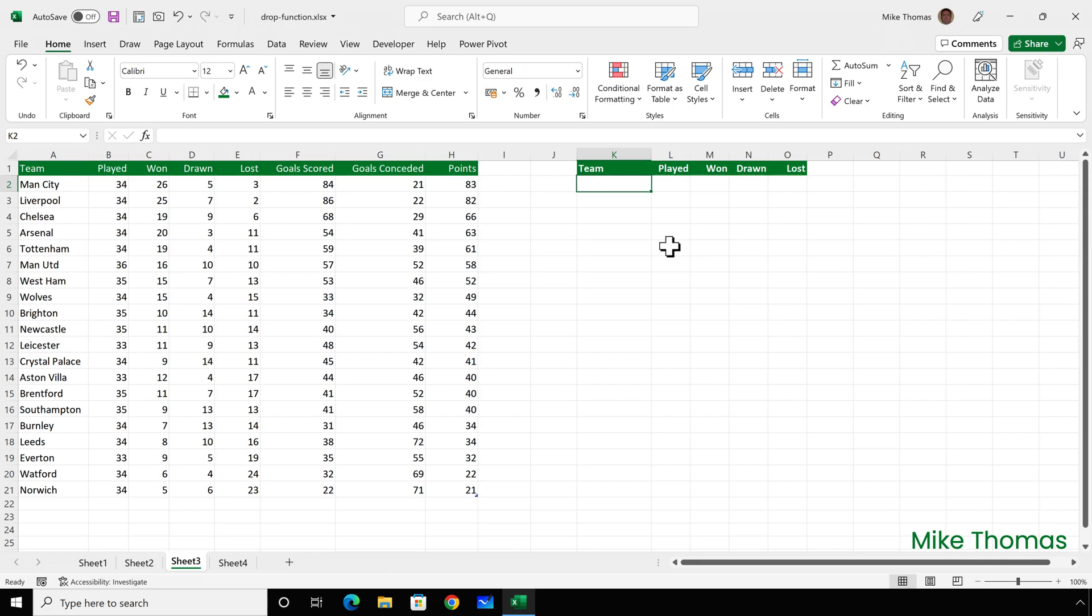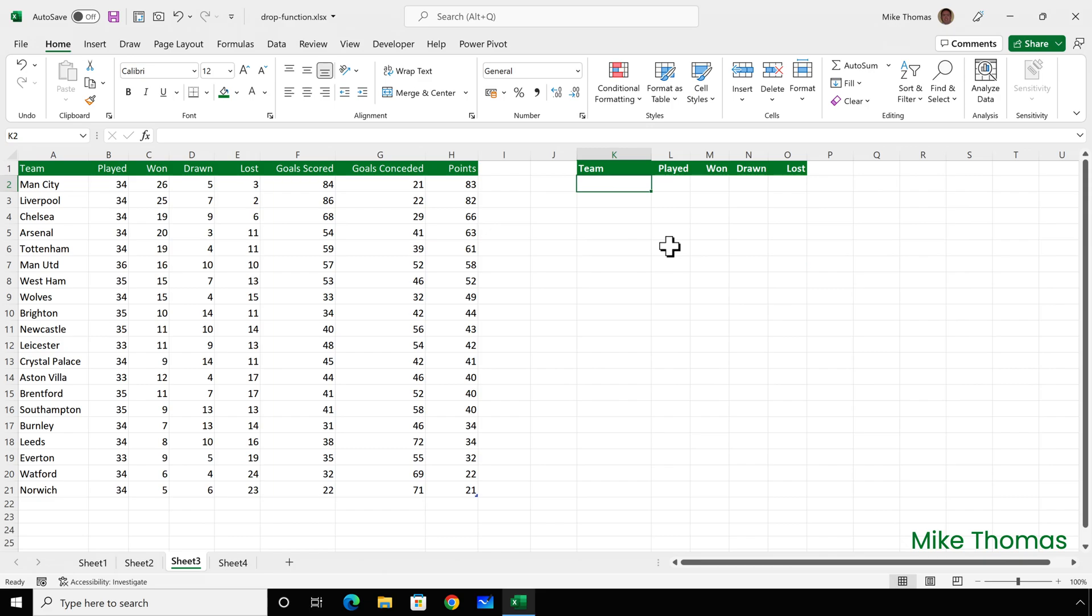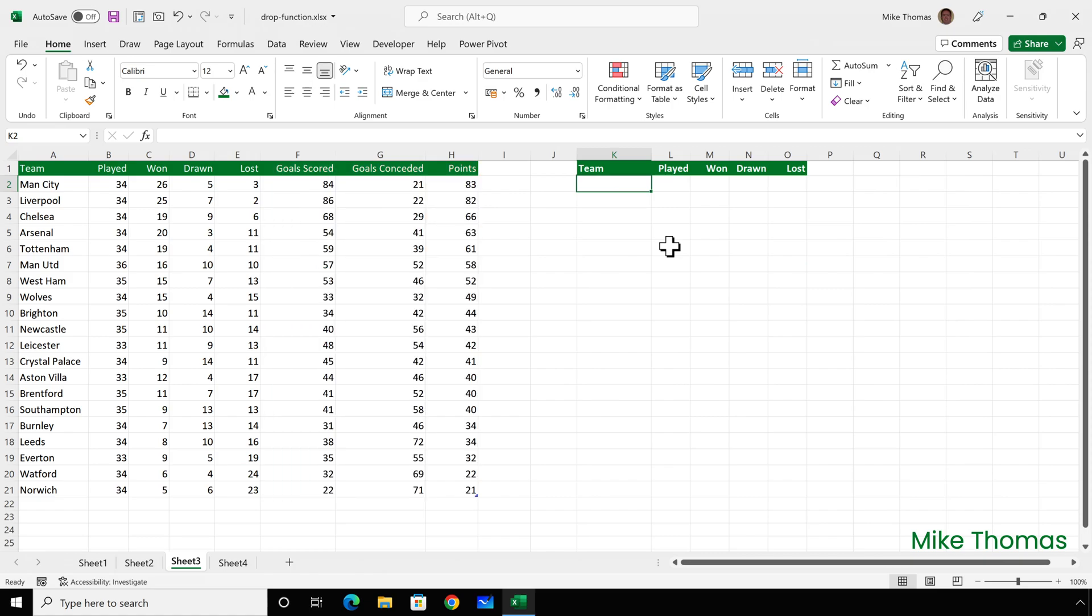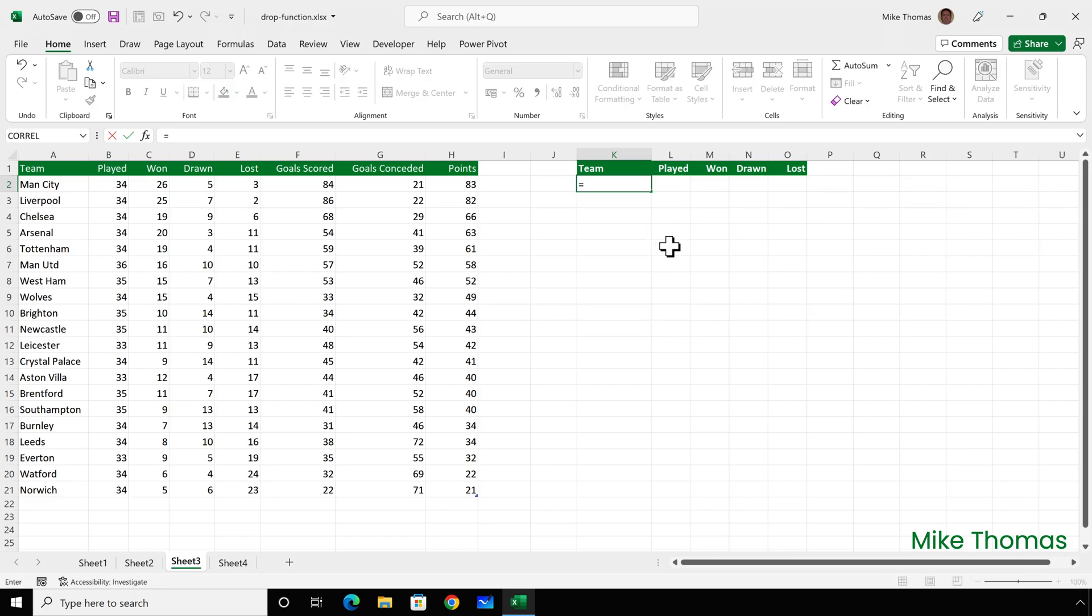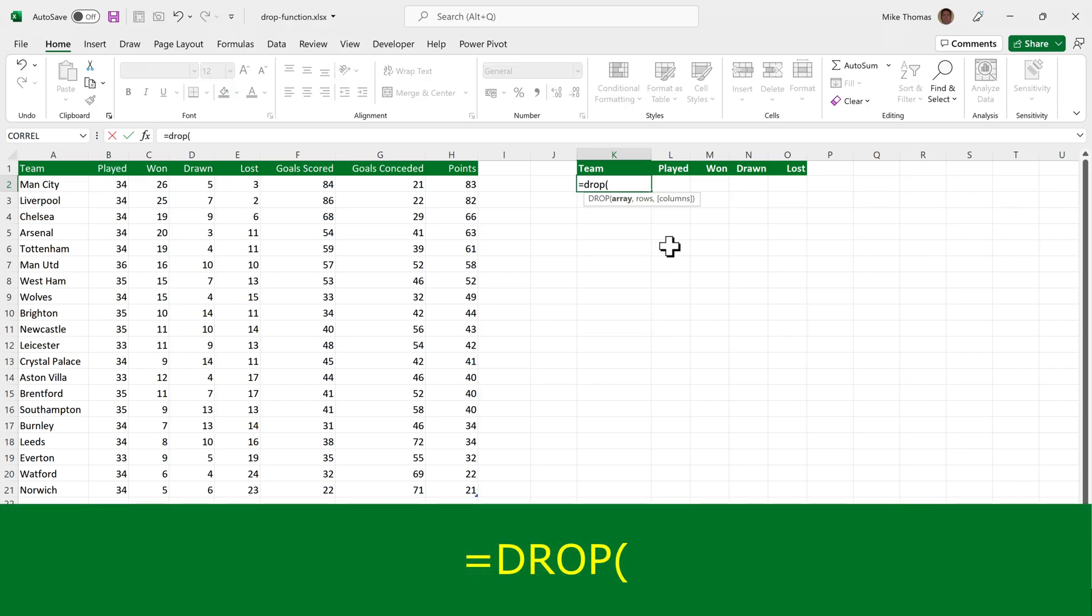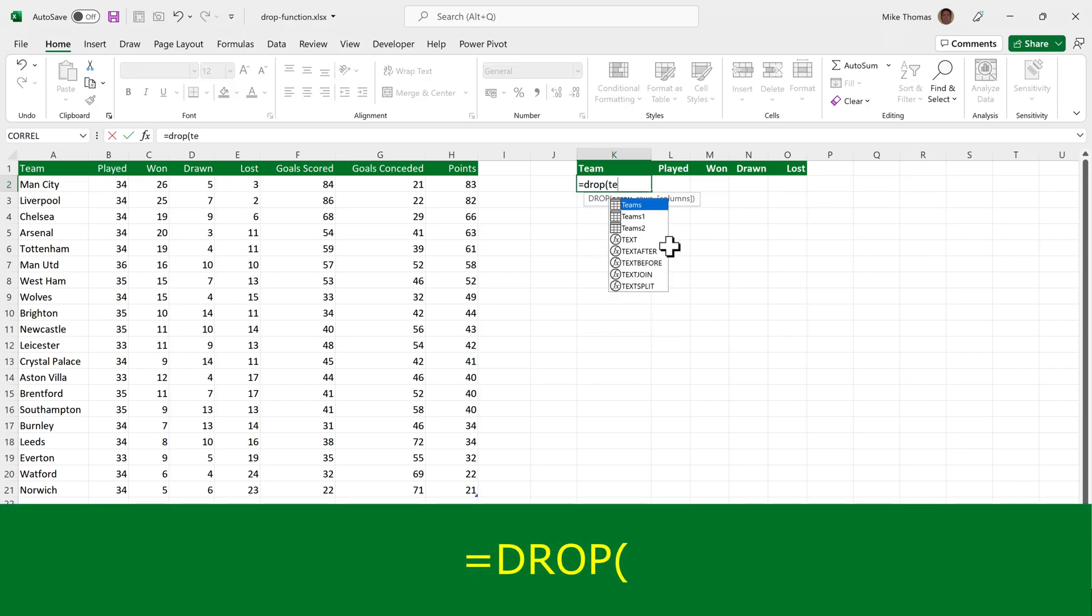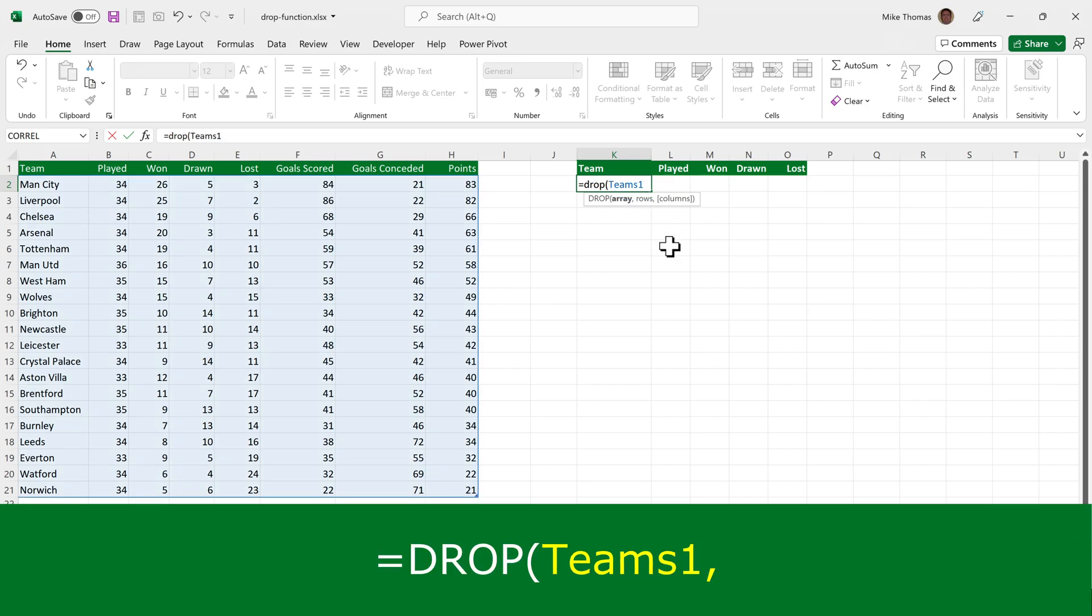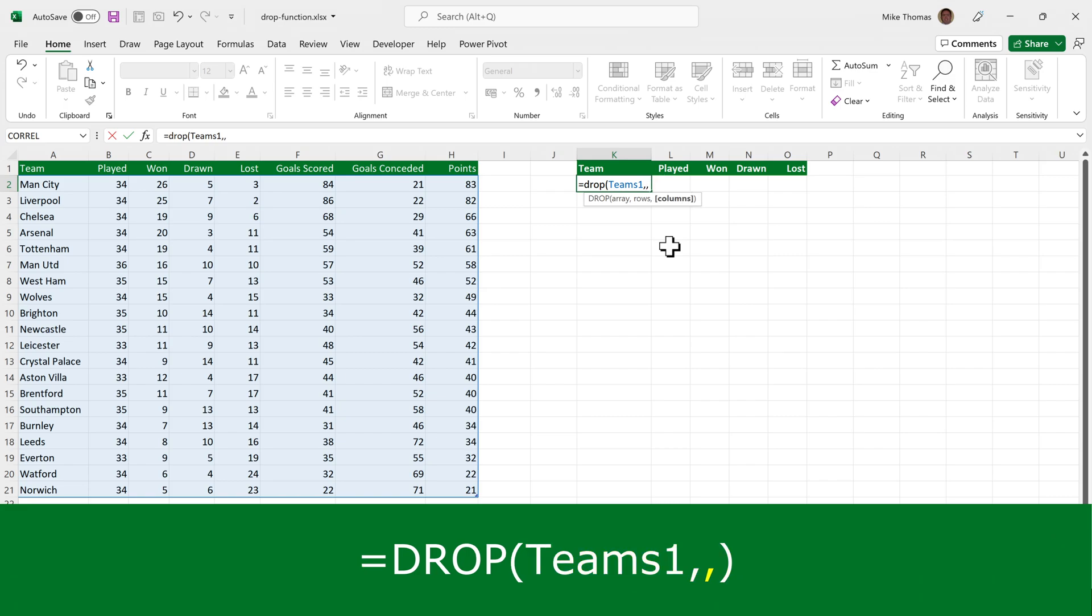Here, I want to display all the rows, but I want to exclude the last three columns. And for this demo, the data is in a table called teams1. So I'll put equals drop, open brackets, teams1, comma. Now, I want all the rows, so I don't specify anything as that parameter. But because I need to specify something for the columns parameter, I need to put another comma.